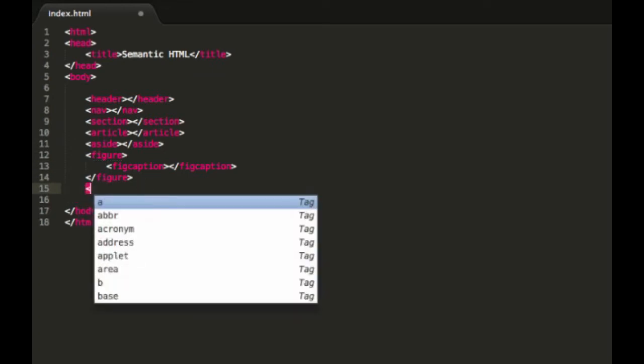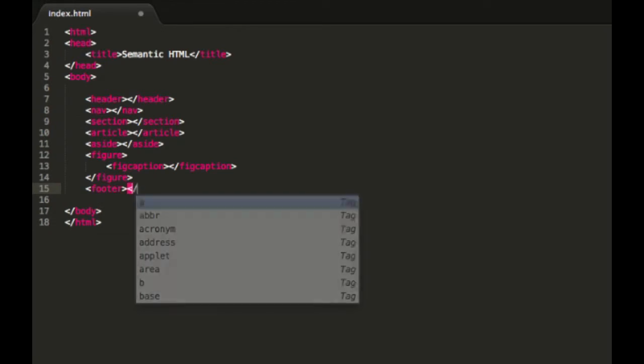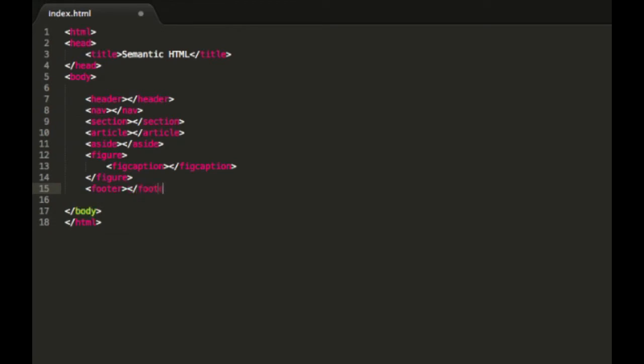The last one we're going to go into is the footer. And this is where you do the footer of both your websites or the footer of articles or sections or anything like that. Essentially it's just an overall footer.